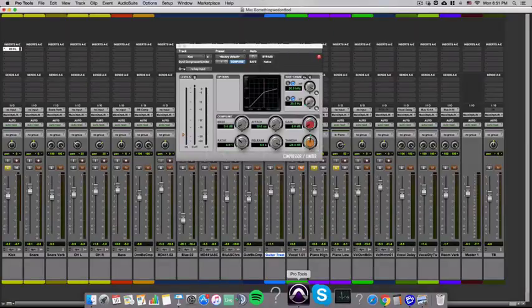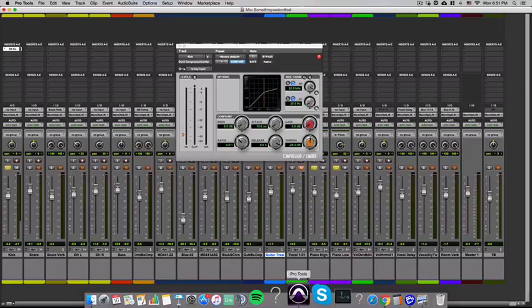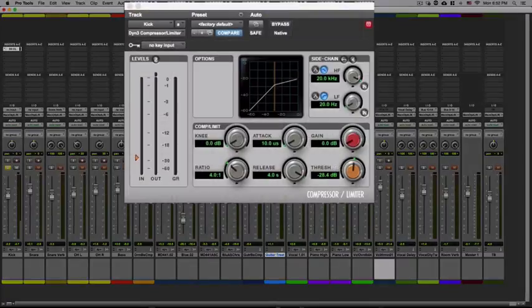The threshold is probably the easiest to explain out of all of these. What the threshold does is determines the level at which the compressor will engage.